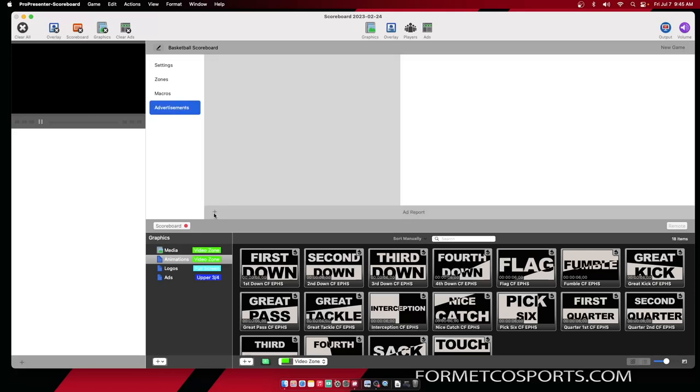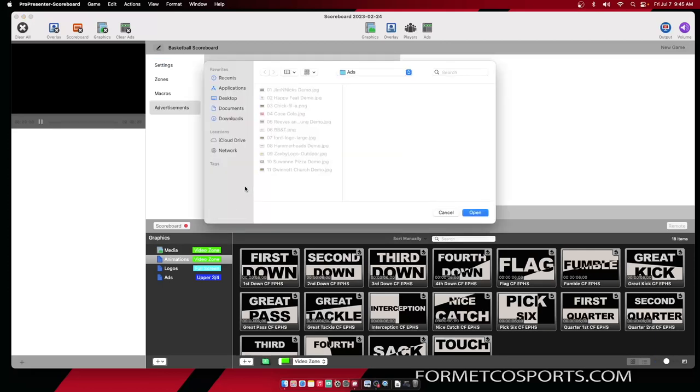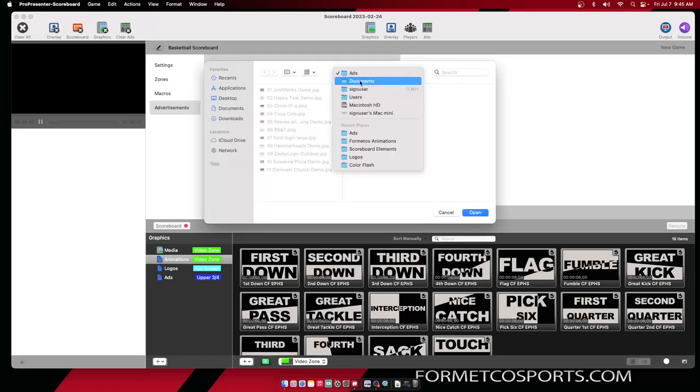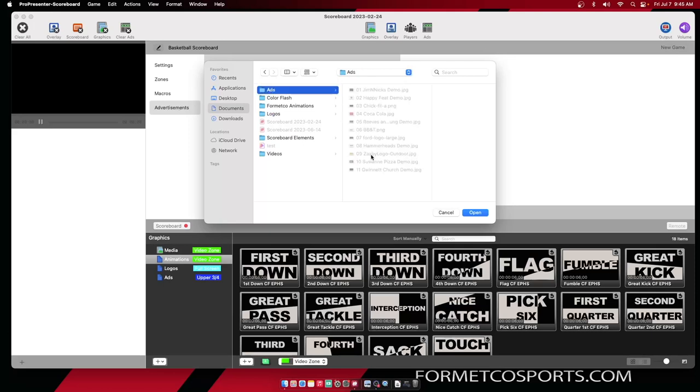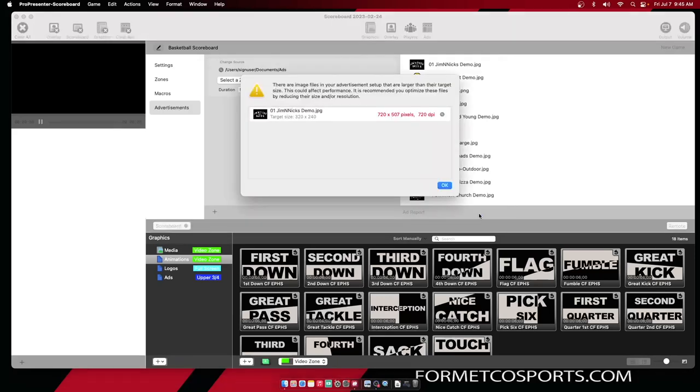To add in a set of advertisements, we're going to hit this plus button and navigate in our hard drive to where we have the ads. I have my advertisements in a folder labeled Ads. I can click on that and you will see all 11 advertisers I have right here. I'm going to select them all by selecting Open. Here you will see that one of my advertisements is too big.